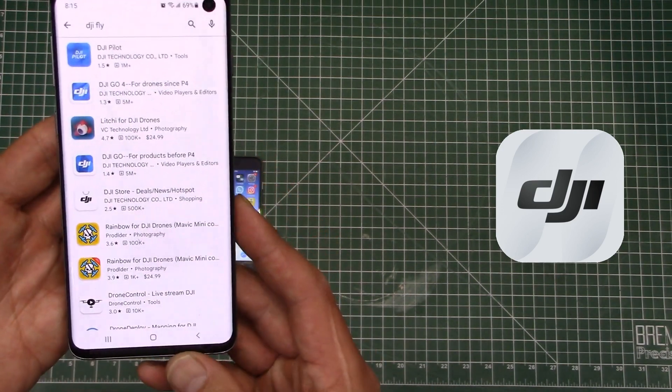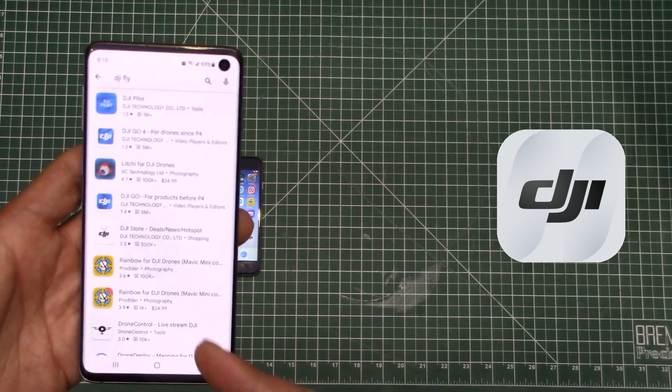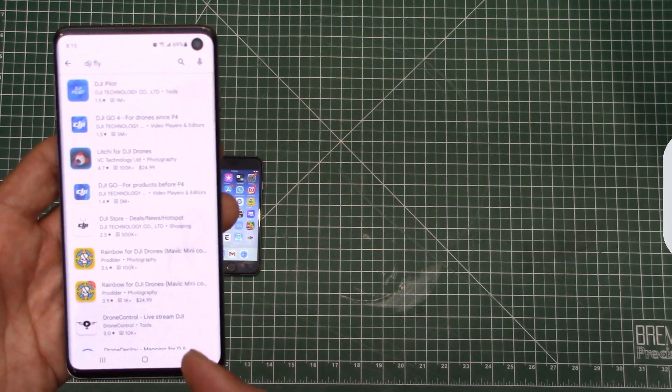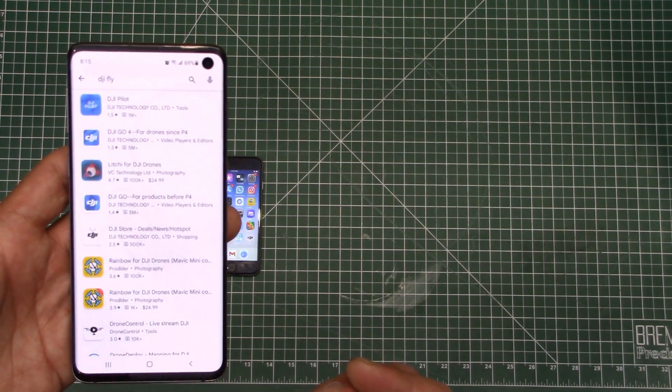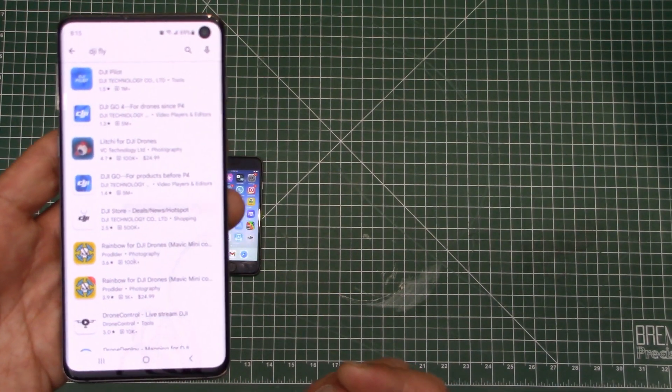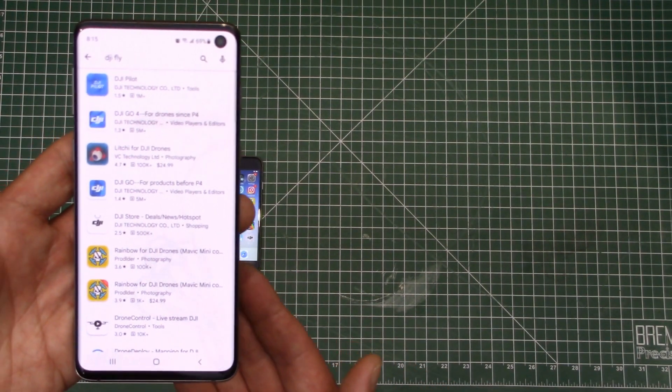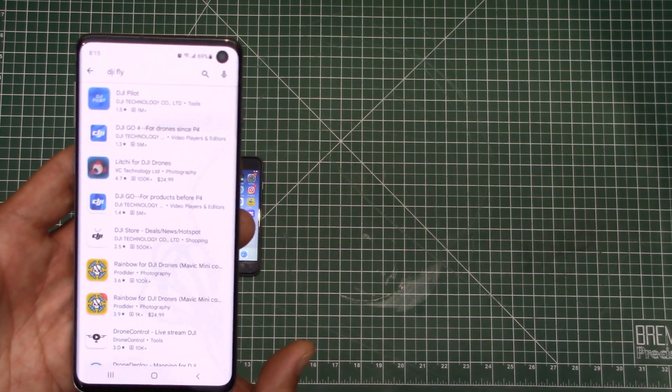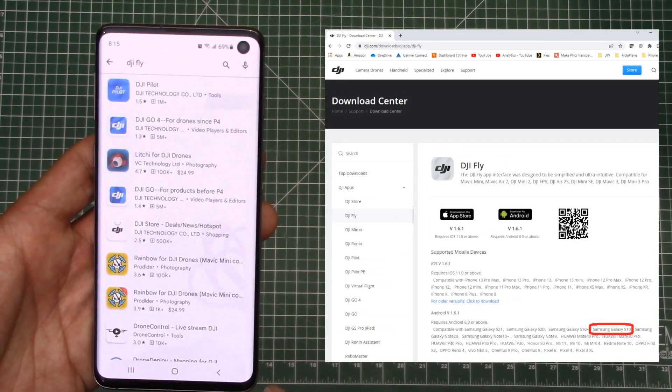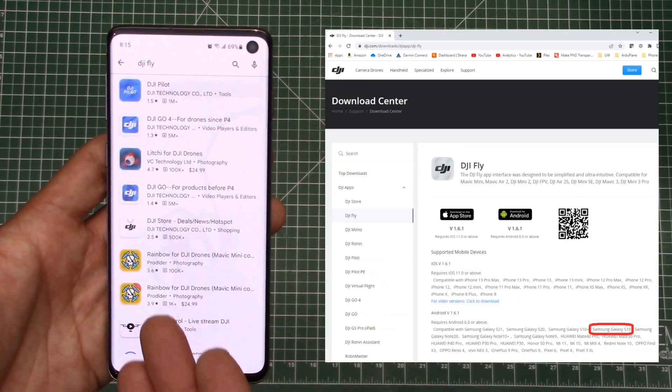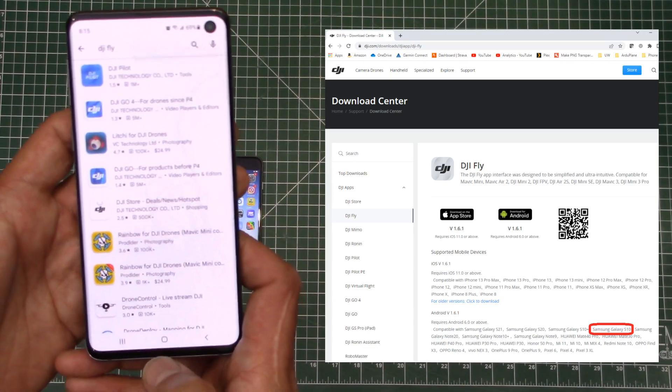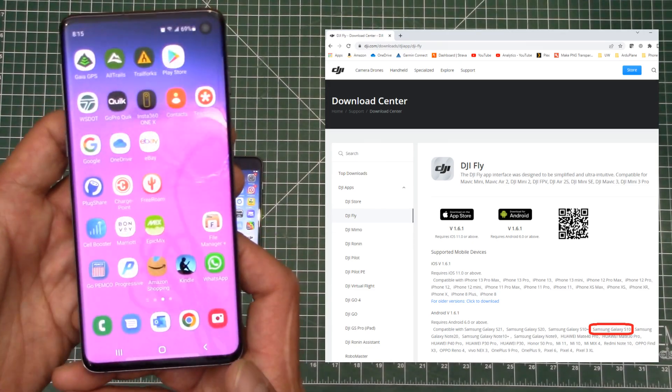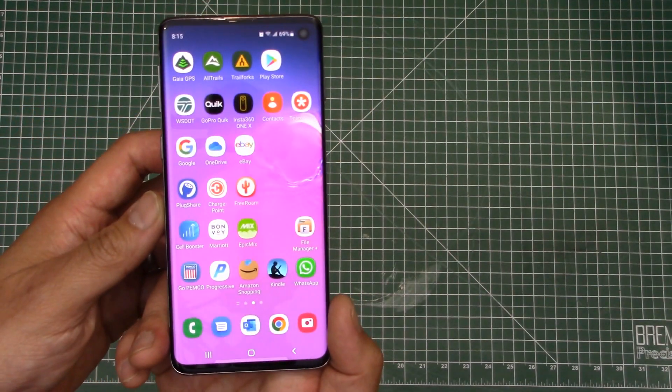And it's not because this phone is old and is not supported. In fact, this is a Galaxy S10. Sure, it's a little bit old, but it's not ancient by any means. And in fact, you go to the DJI website and you see here, it says that this is supported, but you can't get the app through the app store. So let's talk about how to go about doing that in an alternative fashion.